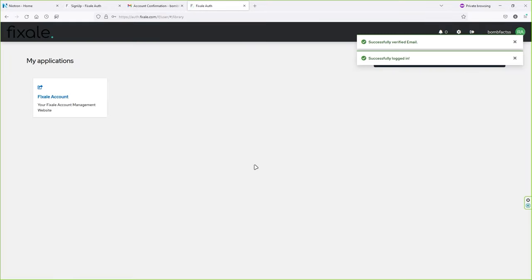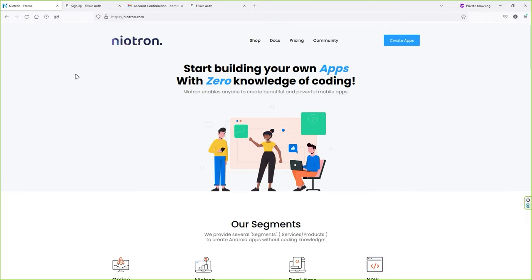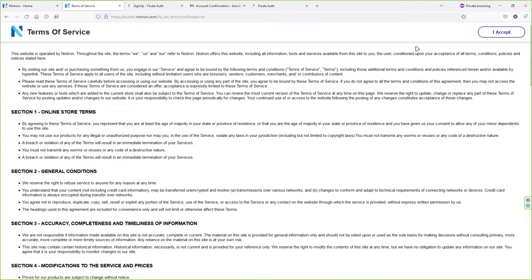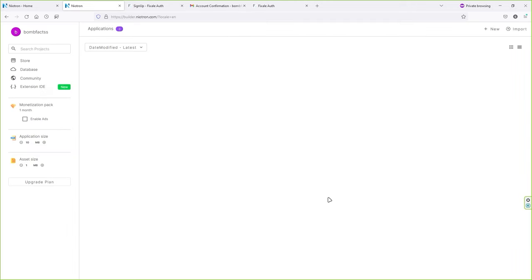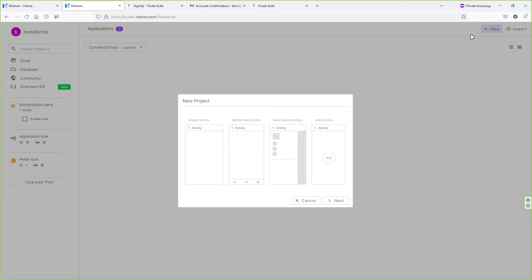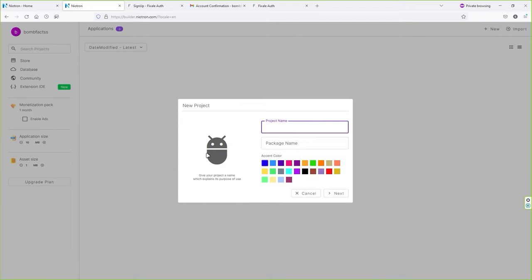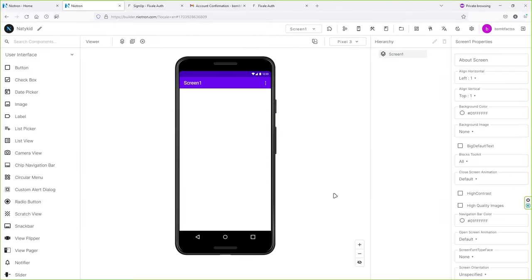Once you successfully log in, go back to nitron.com and click on Create Apps. Click on "I Accept" and then "Got It". Now click New in the top right corner, select Empty Activity, type the project name, leave the package name blank, and click Next. This screen will pop up — let me quickly review the entire dashboard.